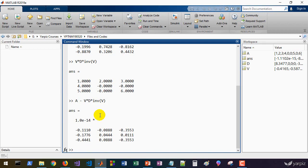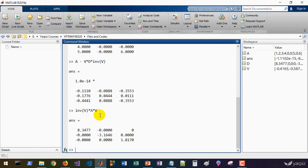And of course, multiplying inv(V) by A by V gives a diagonal matrix that contains the eigenvalues of the matrix as its diagonal elements. This is a technique for diagonalization of a matrix. So you can use the eig function to calculate eigenvalues and eigenvectors of any given square matrix.